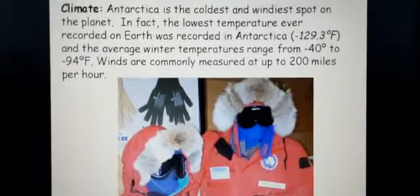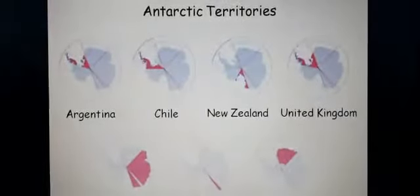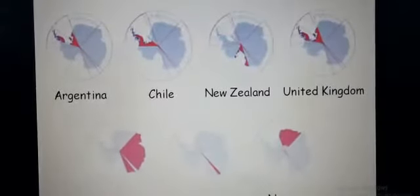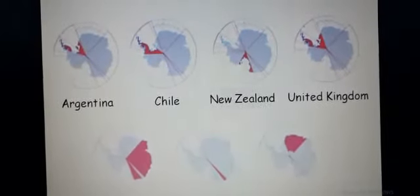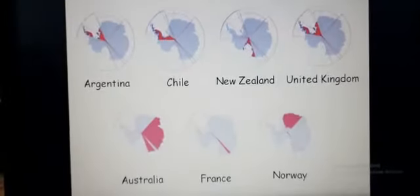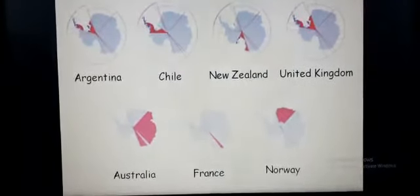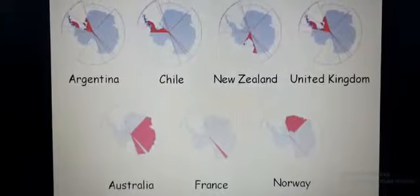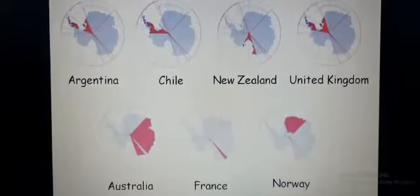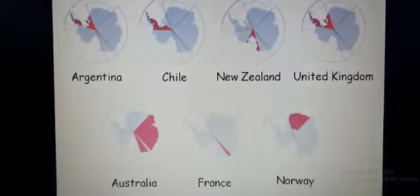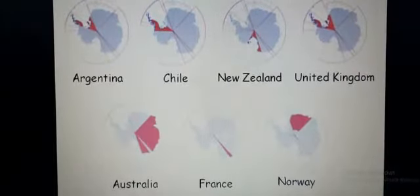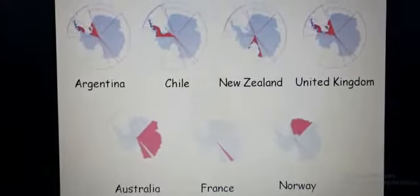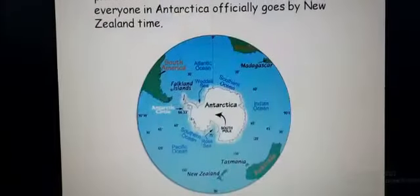The area covered under Antarctic territories includes parts of Argentina, Chile, New Zealand, United Kingdom, Australia, France, and Norway — not the whole of these countries, but portions of each. As you can see the pink color on the map, that pink color from each country is what comes into the Antarctic zone, and the rest remains outside.